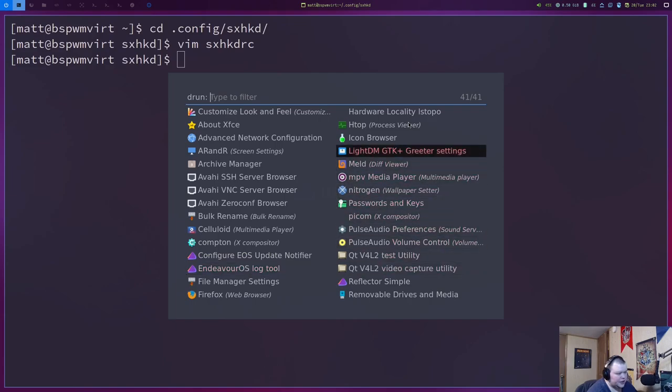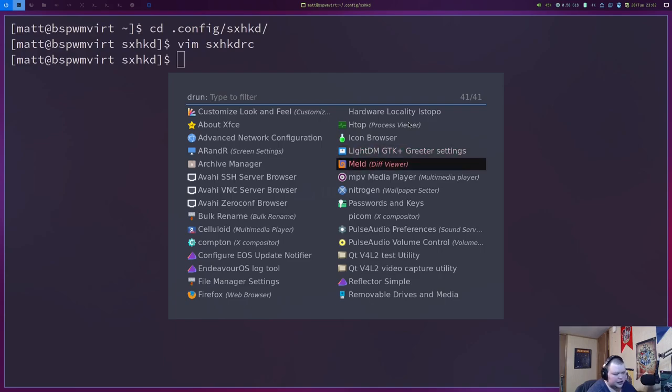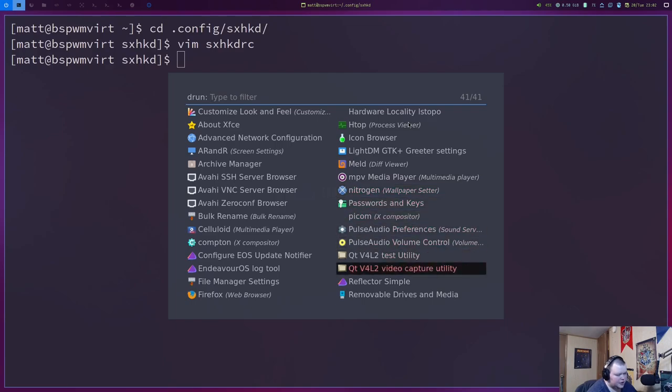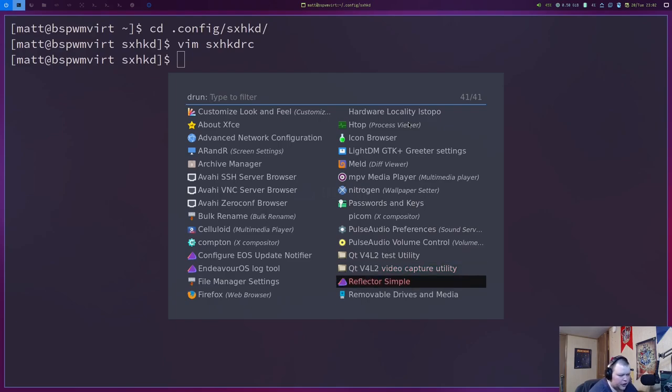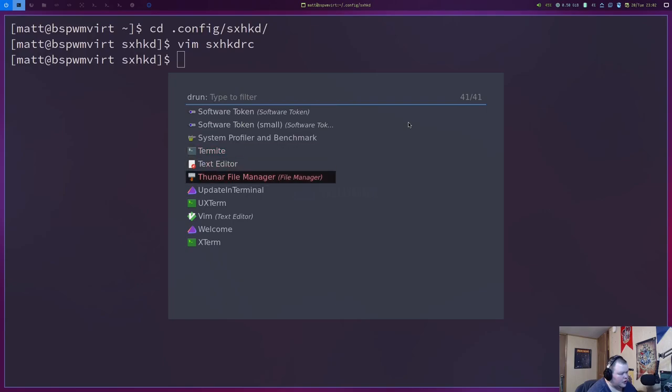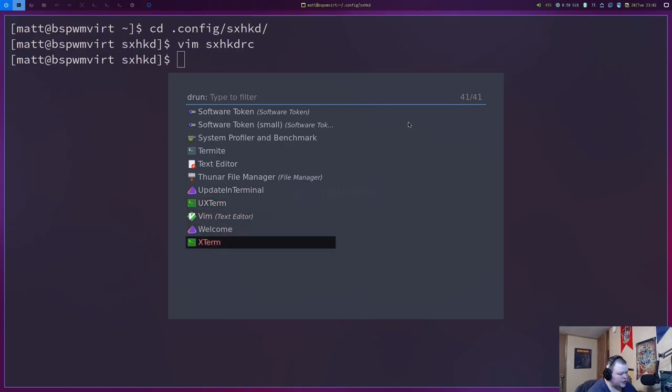So, we have Firefox as our web browser. HTOP is installed by default. Icon browser, LightDM reader settings. So, that's to change the LightDM theme. Meld, MPV for videos. Nitrogen for wallpapers. Pulse audio is here. Qt. Reflector Simple is going to be for changing the mirrors for Arch Linux, the Arch Linux mirrors. Removal drives in media. Software token. Termite is here. Thunar is your file manager. And UX Term is here. And X Term is here. And Vim is something I installed. So, that is it in terms of software that's installed out of the box.